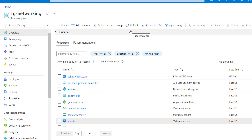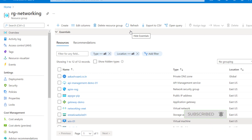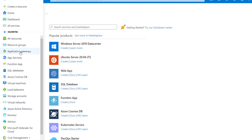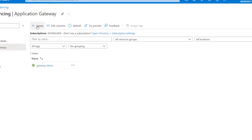We also have a jump box virtual machine created. With that jump box, we'll simulate a scenario where an internal user accesses the API management from within the network. We'll simulate the external user from my local workstation to access the external APIs. Now let's configure and create the new application gateway.